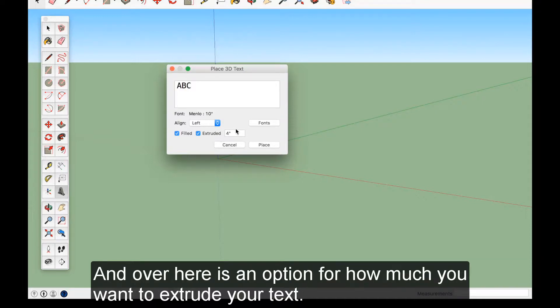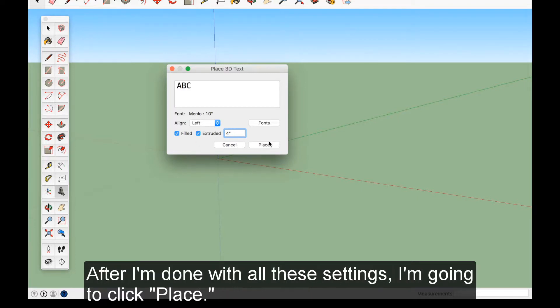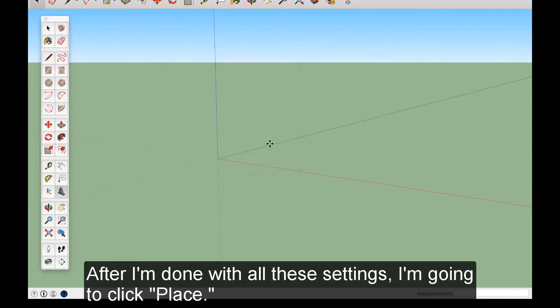And over here is an option for how much you want to extrude your text. We have it at four inches here, and I'm just going to leave it like that. After I'm done with all these settings, I'm going to click Place.